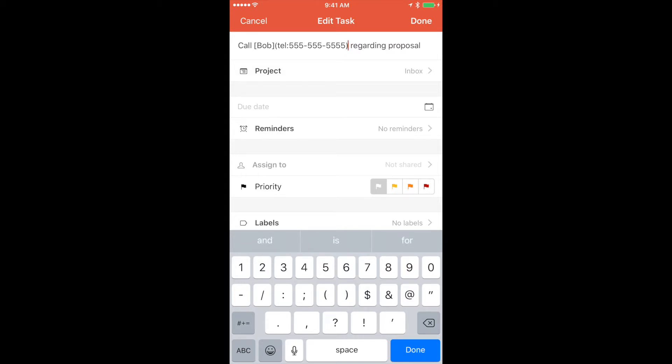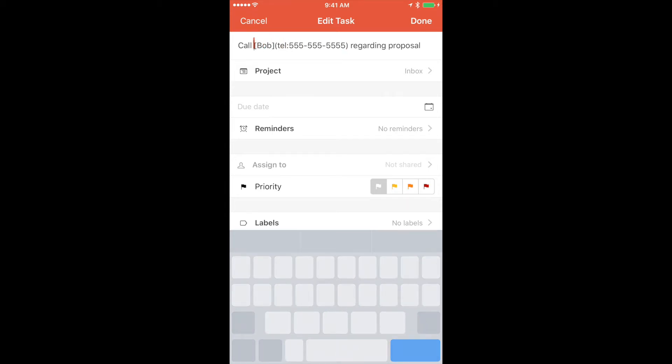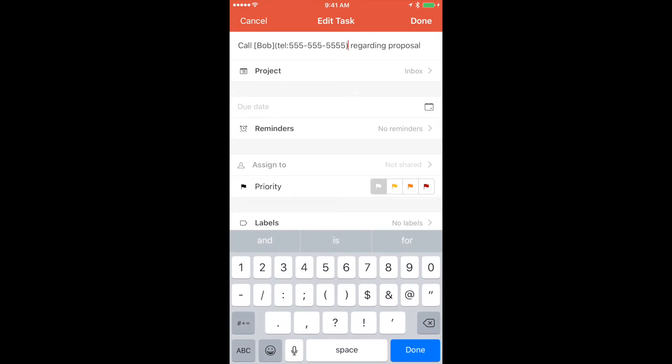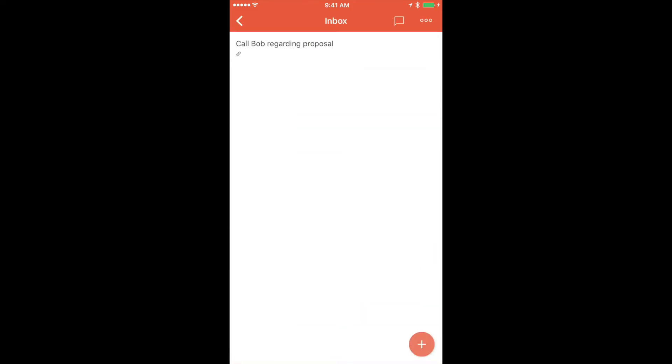Go ahead and close the parenthesis. So now you have the brackets around the name, then parenthesis around TEL and the phone number. Go ahead and tap on done. Now you'll notice that there is a link icon under the task letting us know that there is a link in this task.